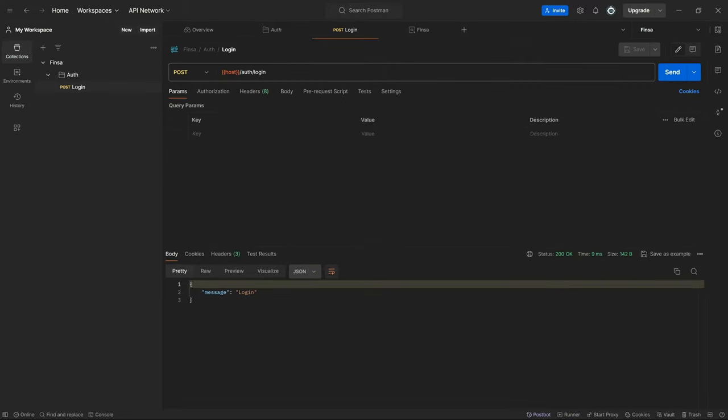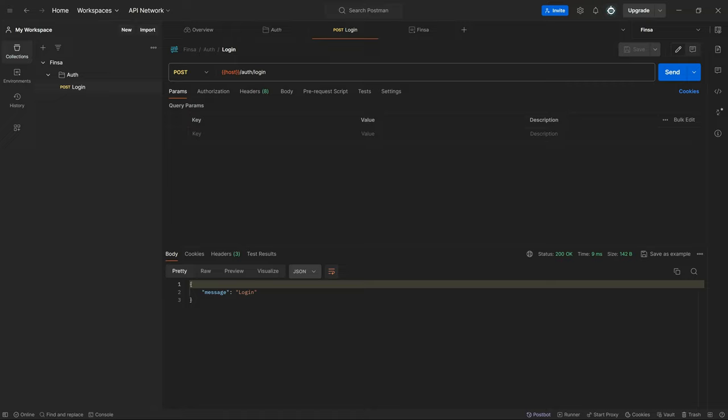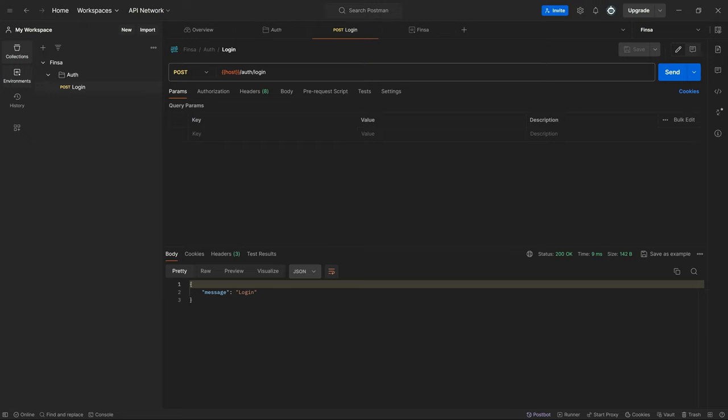Here I am on Postman. I've gone ahead to set up the connection for Finca and also defined an environment. According to the native Postman, you need to be logged in to be able to do this. I have the Finca connection. Within the connection, I created a folder to hold the auth contents and added a request to define the login request. I tested the login and got this, which is what we set up on the backend.